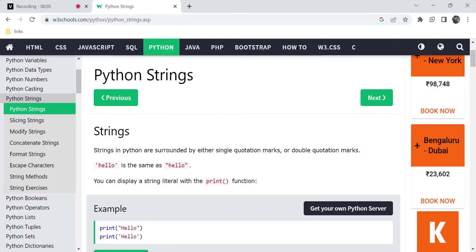I have been doing many videos on Python tutorials. In this video, I am going to explain Python strings.